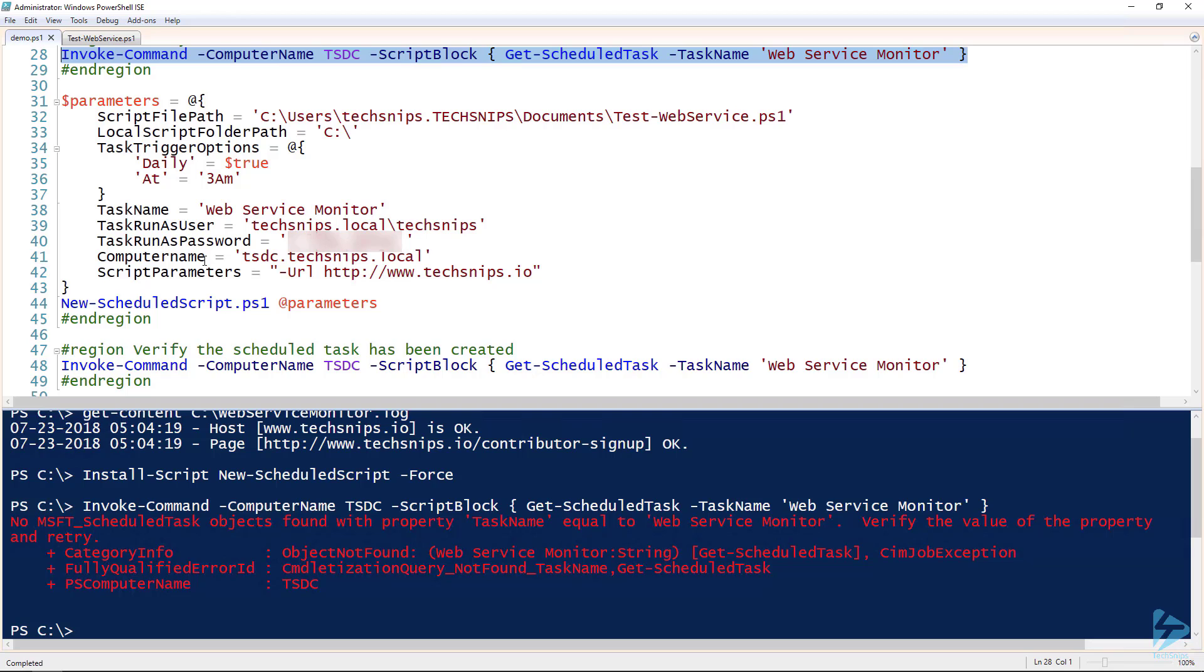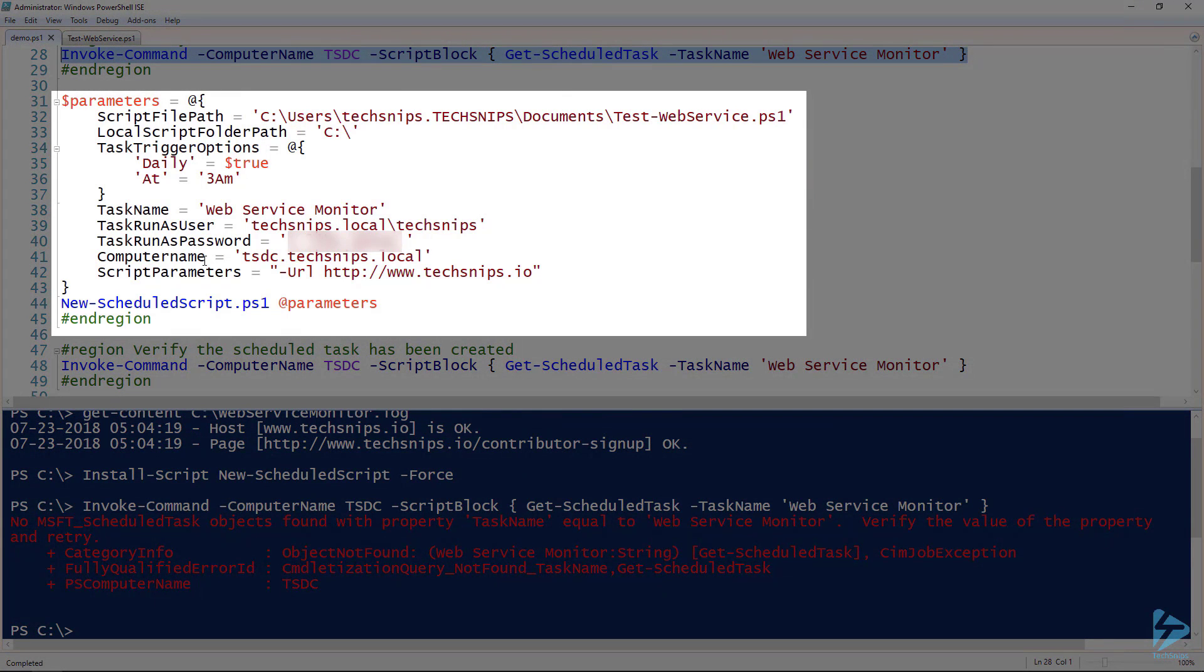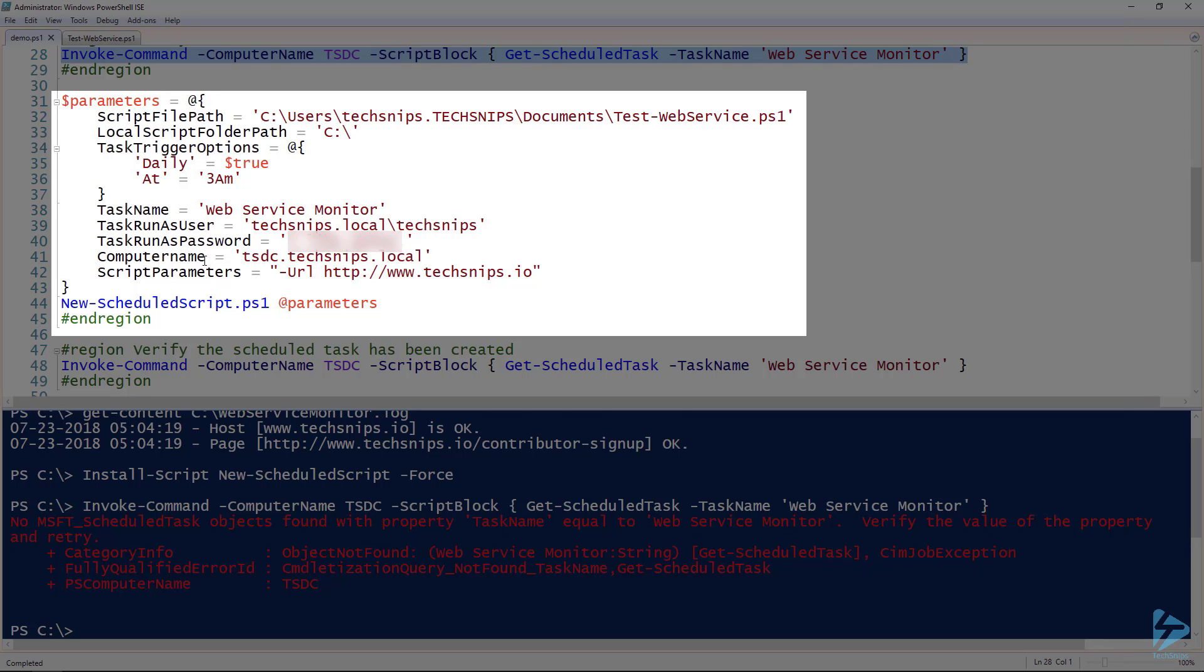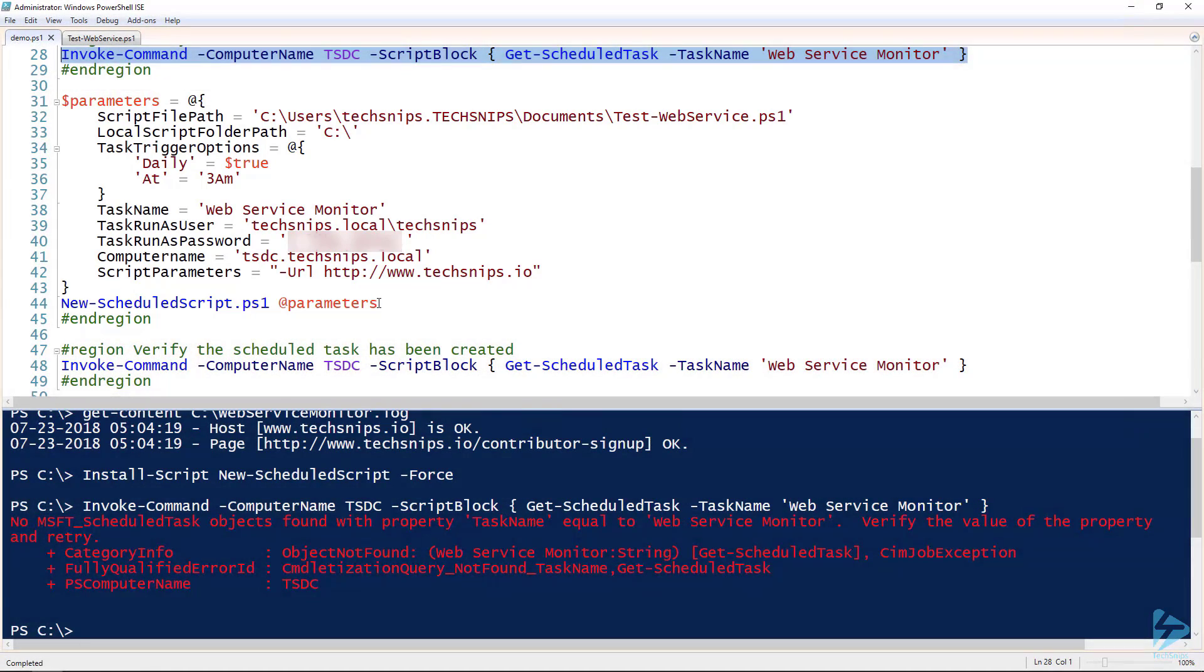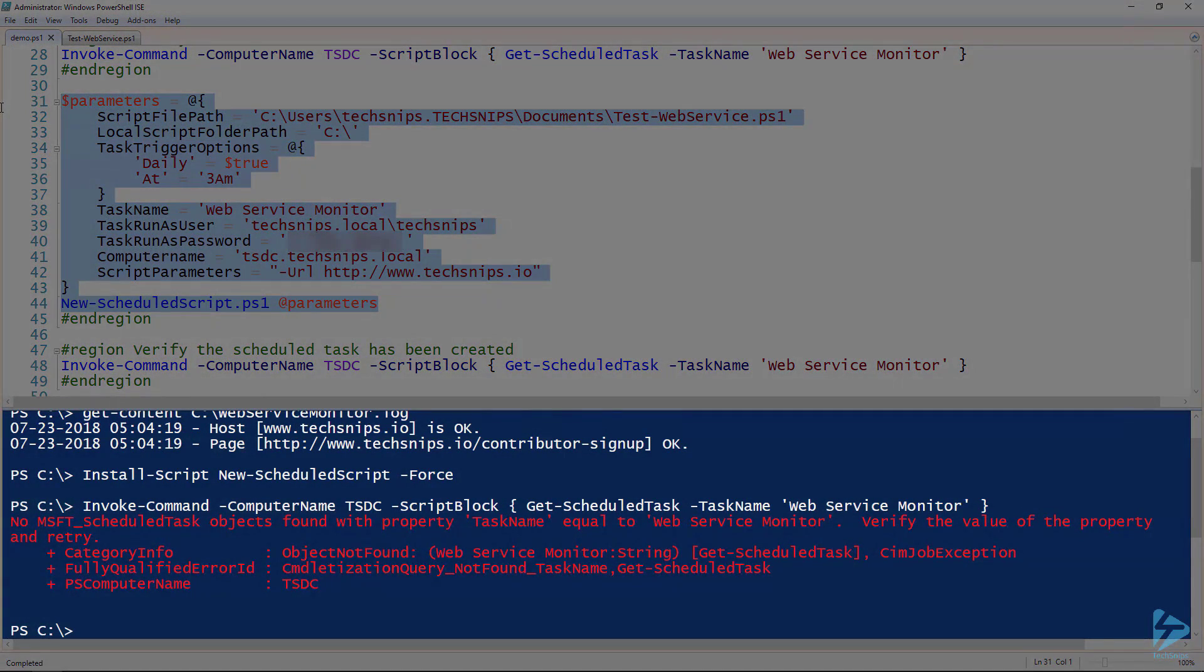All right, next up is where we run the script. Now there's going to be a few parameters to this, but the parameters are pretty self-explanatory. First one is script file path, which allows me to specify the path to the PowerShell script that I'm going to be creating locally. Local script folder path is the folder in which the script that's stored locally is going to be stored on the remote server. My task trigger options I'm setting to daily, so it's going to run every day at 3 a.m. There's the task name, the run-as user, and the run-as password. The username and password is going to run under the computer name, which is the computer name that's going to be created on. And then finally the script parameters, which are - since our script has a URL parameter - I'm passing that URL to it. So we're doing the exact same thing, we're setting up that scheduled task exactly the same way as we ran it locally.